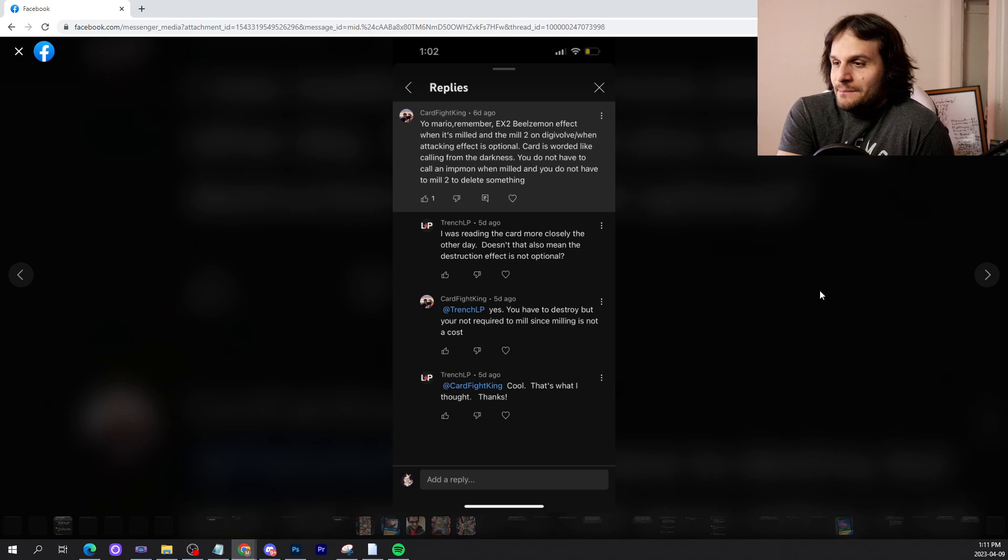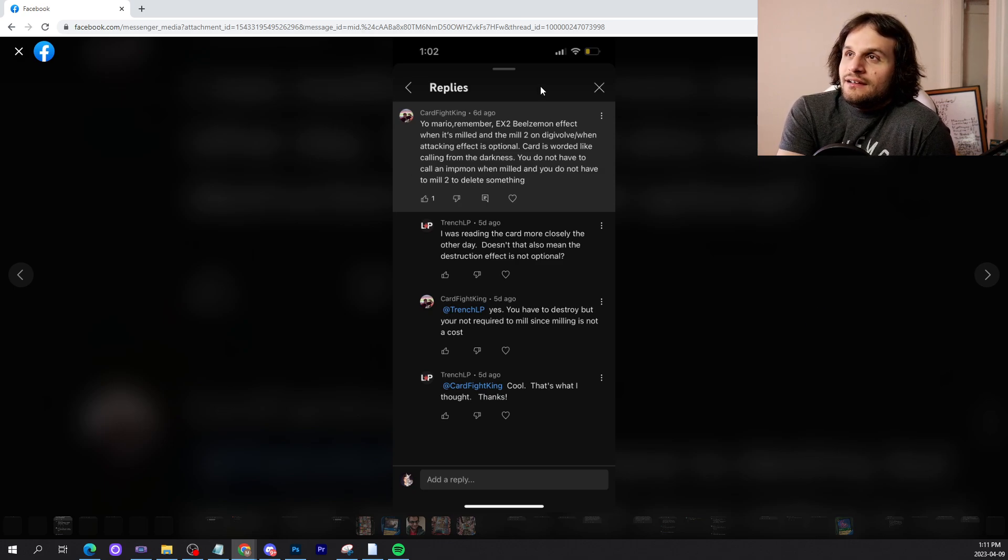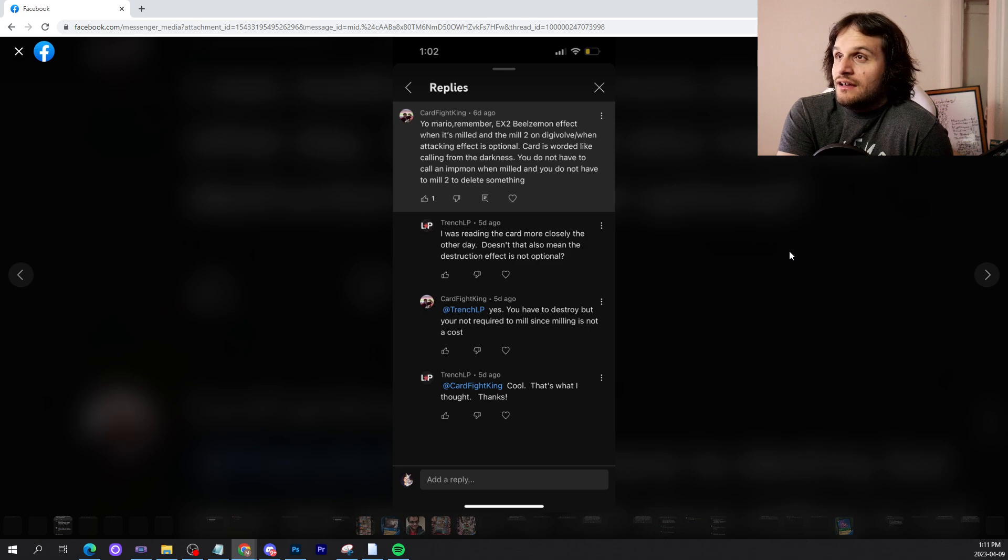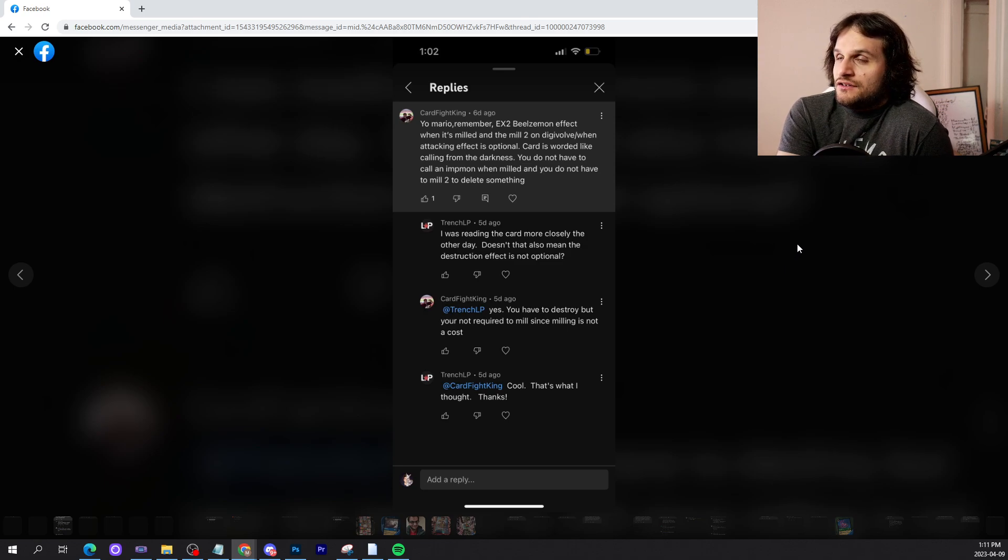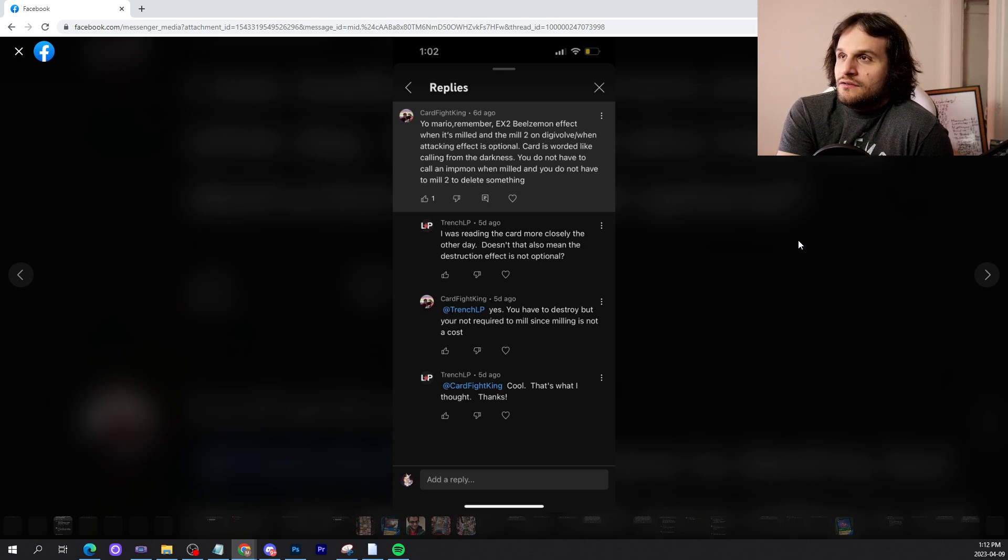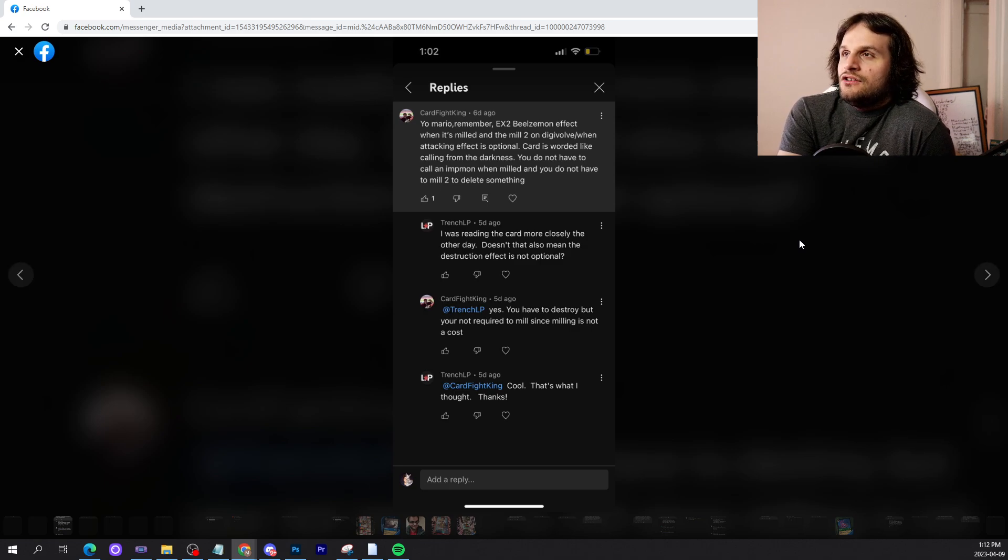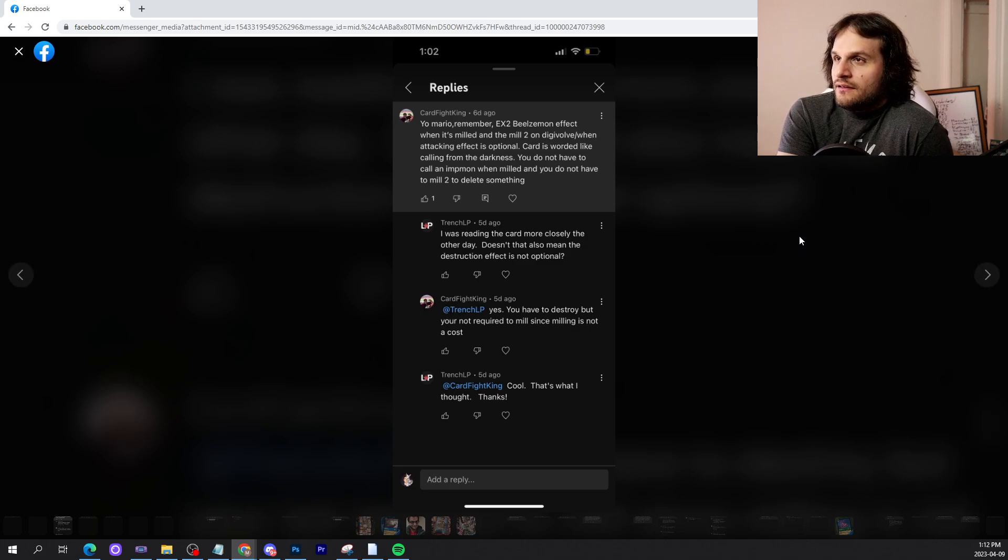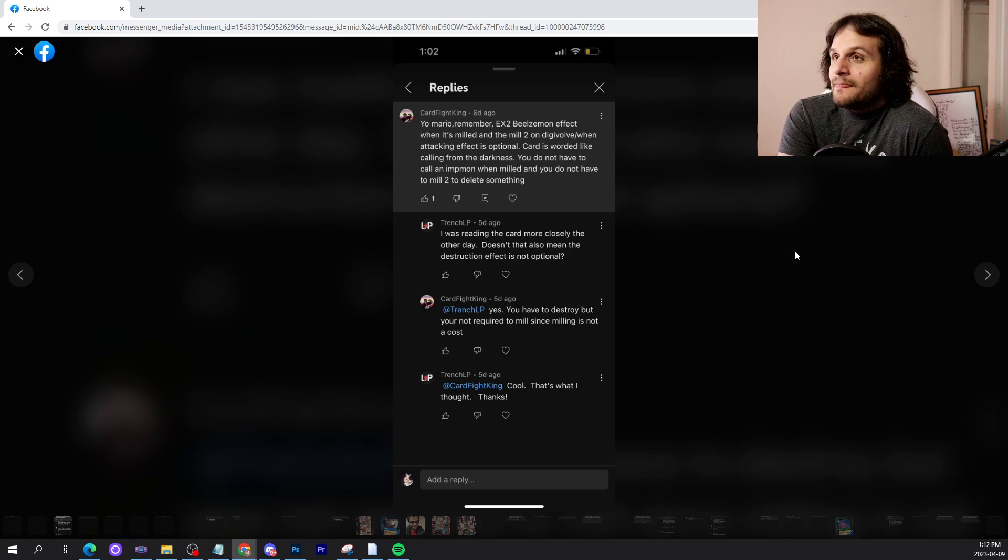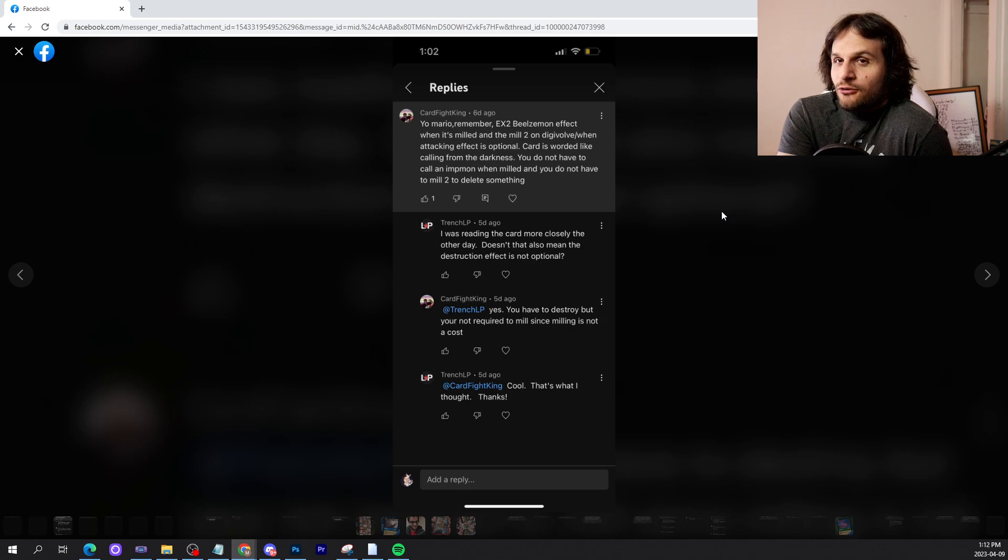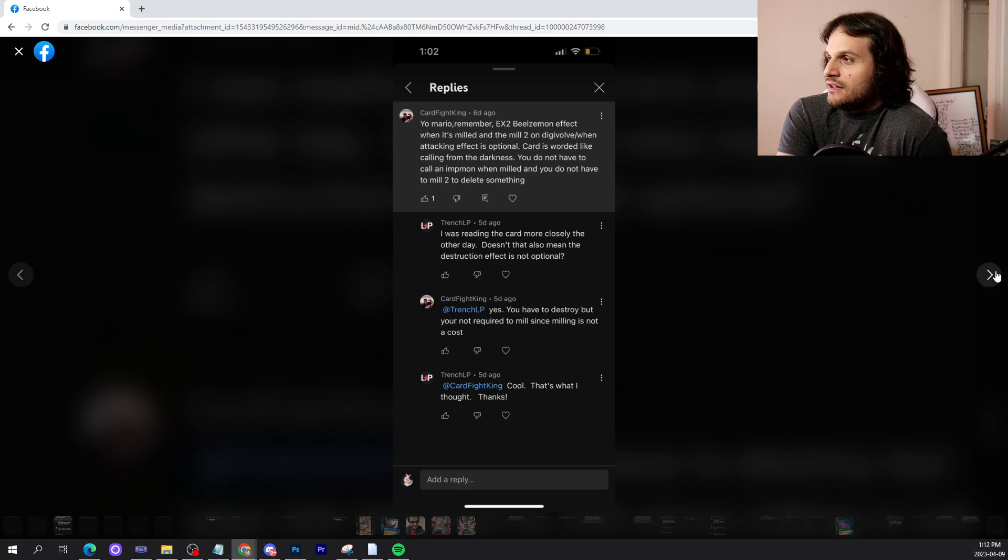Cardfight King, one of my favorite dudes in the community. He tells me to remember that the EX-02 Beelzemon effect when it's milled and the mill 2 on Digivolve when attacking effect is optional. Carter's Workar Con Darkness: you do not have to call an Impmon when milled and you do not have to delete something. Thank you. I appreciate the ruling updates, sir. Clay is one of our purple godsends in the community.